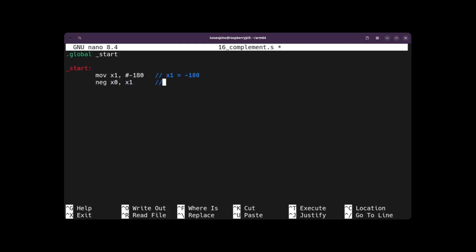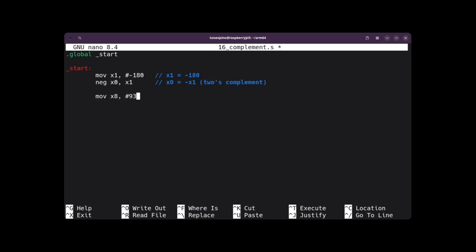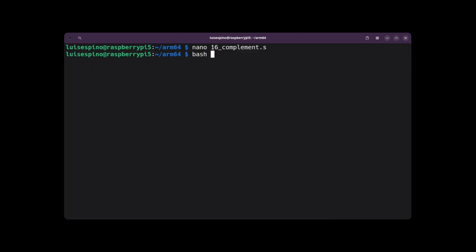The NEG instruction takes the contents of X1 and computes its 2's complement, generating the equivalent positive value and storing it in register X0. We write the exit code, save and quit. Then we run the ASLDEC script with 16complement, and it gives us the positive value 180 as the result.